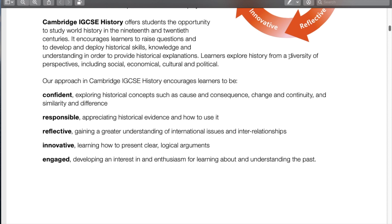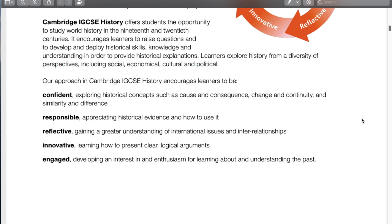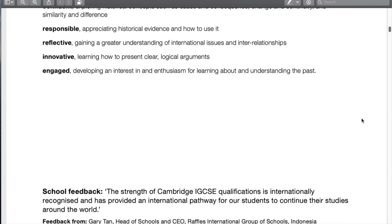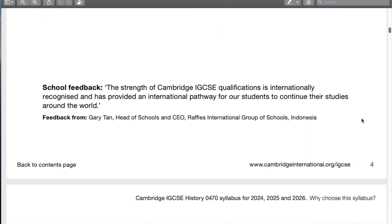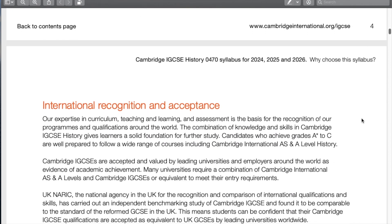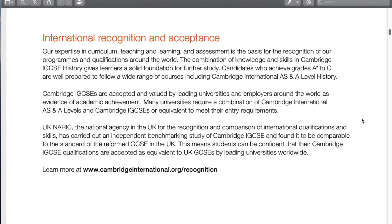This last sentence here is very key: diversity of perspectives, including social, economic, cultural, and political — these are the major themes we look at. We're trying to see things from both sides and understand how politics influences economics, economics influences politics, and so on.